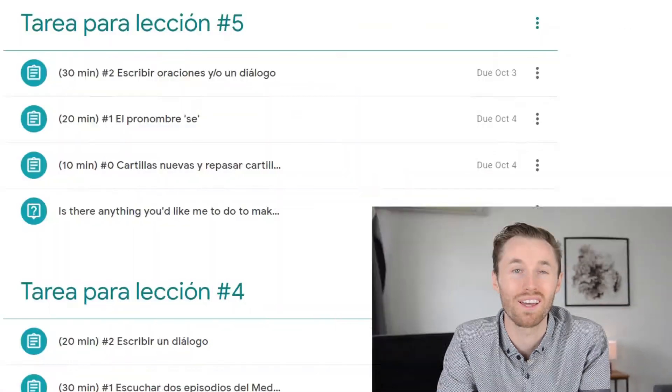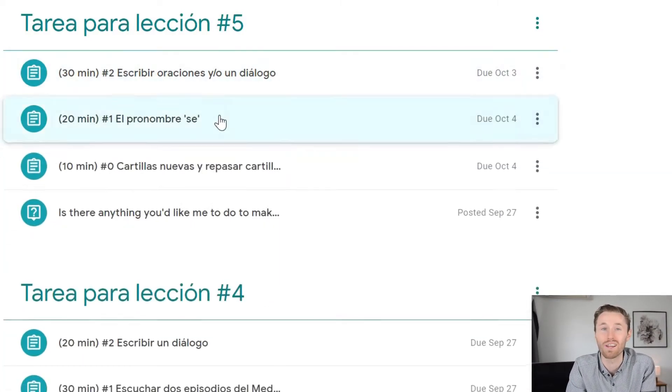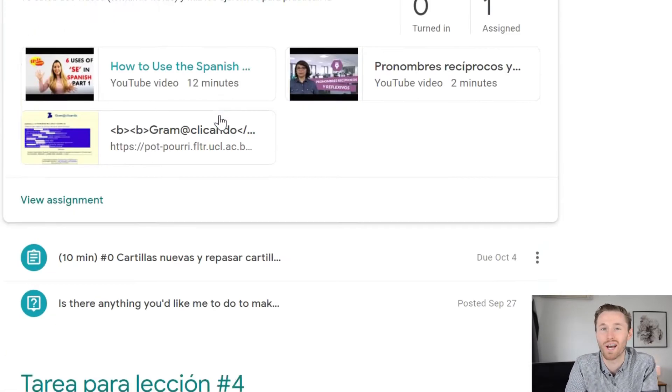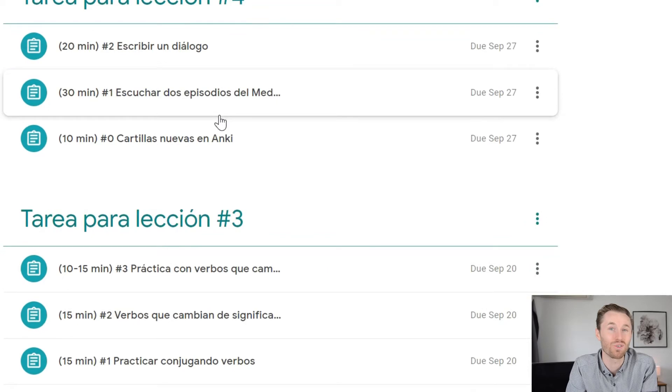And the best part is that I send all of their assignments via Google Classroom. As you can see, this helps to keep your assignments super organized and also hold you accountable to make sure that you're studying exactly what you need to and improving your Spanish as fast as possible. And don't worry, I won't assign you too much homework because I ask my students how much time they're willing to dedicate to studying each week.